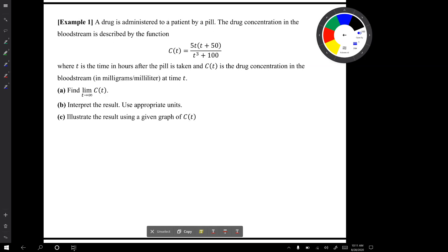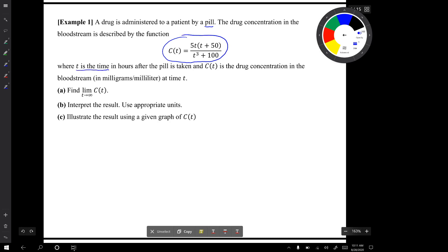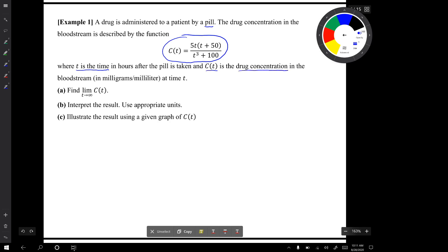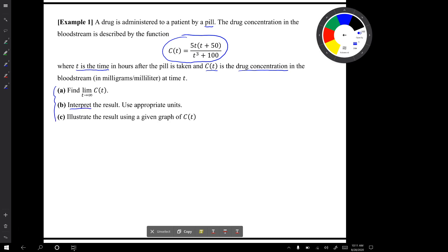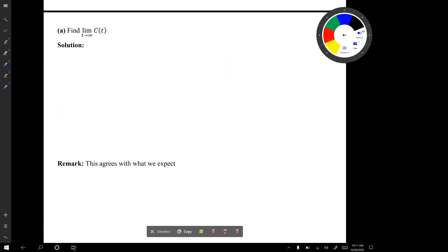In our first example, a drug is being administered to a patient by a pill. The drug concentration in the bloodstream is described by the function C of T, where T is the time in hours after the pill was taken and C of T is the drug concentration in the bloodstream at that time T. We are asked to do three things: find the limit as T goes to infinity, interpret the result using appropriate units, and illustrate the result using a given graph.